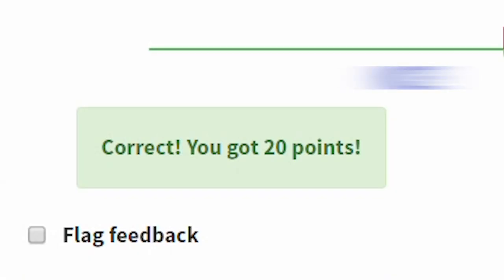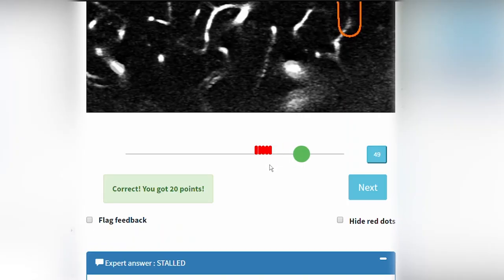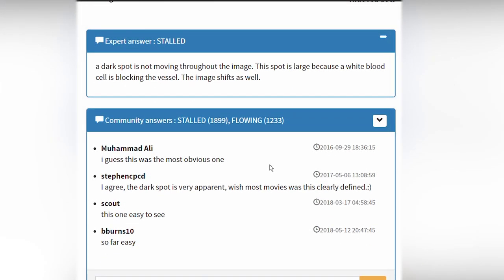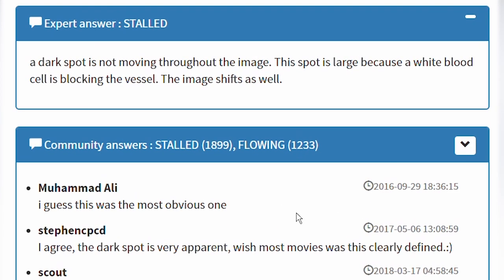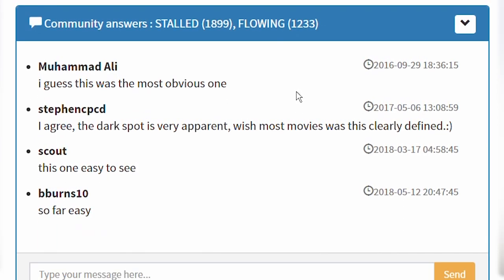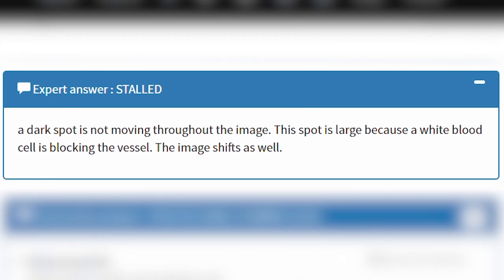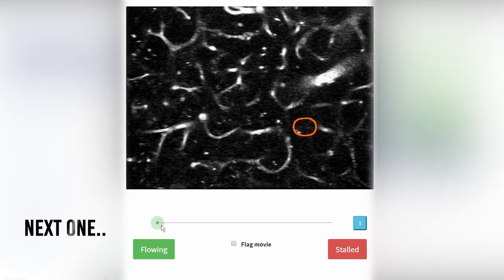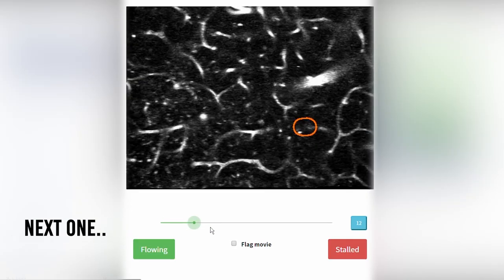Congratulations! You have just recorded your first stall. After you have given an answer, you will see feedback from experts or from the global community of catchers. This happens to be one of the movies that the experts have already seen and annotated, so you can check your answer against theirs. Now, click next and move on to your next vessel.